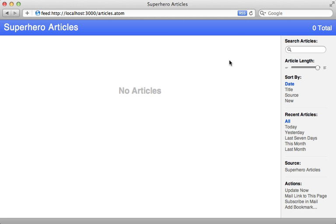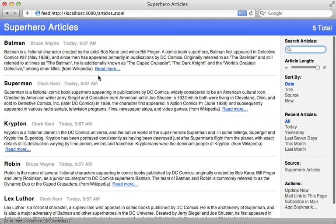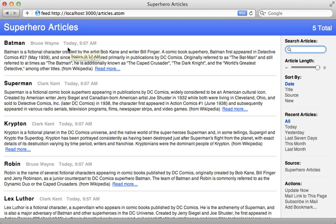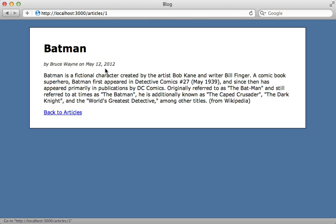So now if I reload this Atom feed in Safari, it includes all the records with the author name, the content, and so on. Now some things Rails provides automatically for us. It automatically set the publication time to the created at column, and automatically created a link here so that it goes to the actual article page.